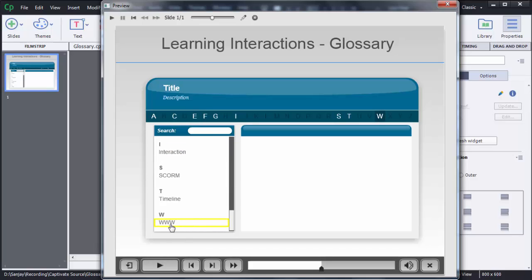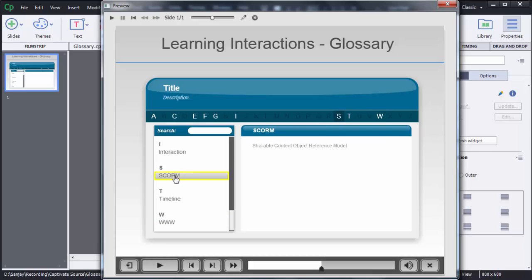We added two acronyms. The first one is WWW — on clicking WWW you can see the description World Wide Web is shown. The second one is SCORM — on clicking it you can see Shareable Content Object Reference Model. This is how we can create a glossary interaction in Captivate 8.